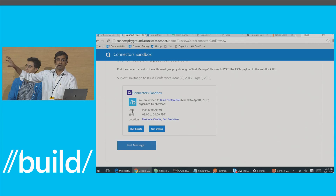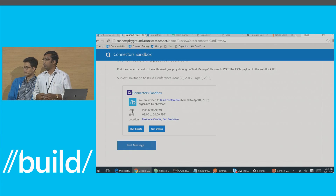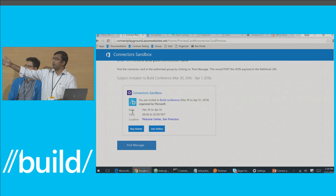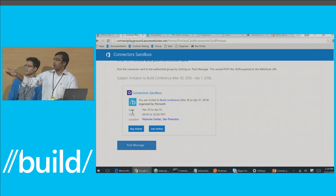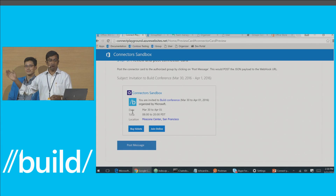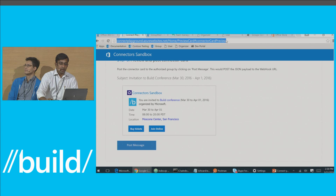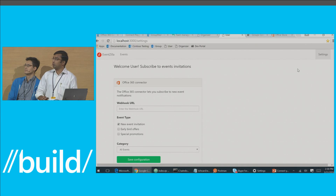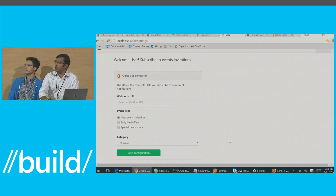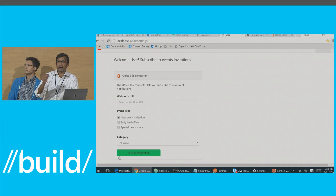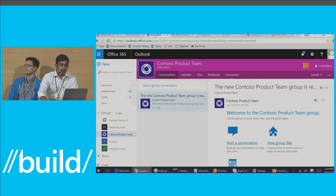In the sandbox, I have worked on a connector card — a simple card that would be sent to users every time an organizer adds a new event in Eventzilla. I've made best use of markdown to provide links and enrich the text. I also have very clear calls to action asking users to buy tickets or join the conference online. I've also added a user-facing page where users can subscribe to the notifications they care about using incoming webhooks, with additional filter options allowing them to choose the type and category of events.